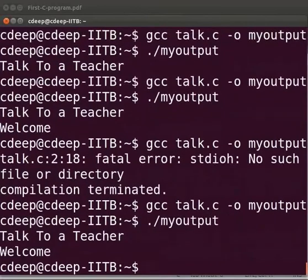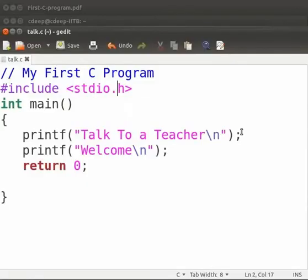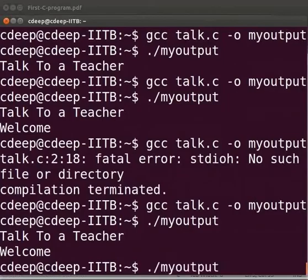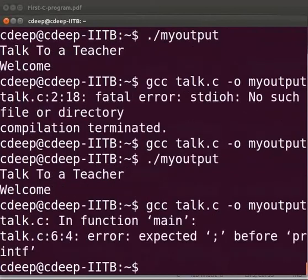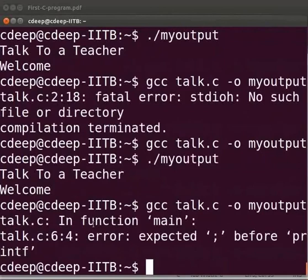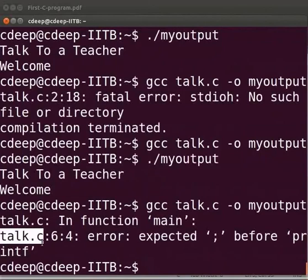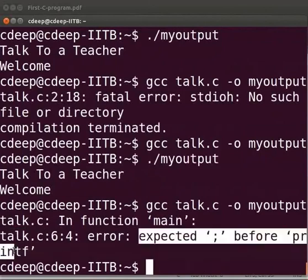I will show you another common error. Let us switch back to the program. Now suppose here I will miss the semicolon at the end of the line. Click on save. Let us compile and execute.